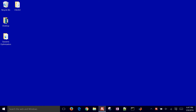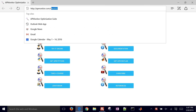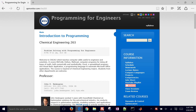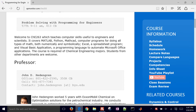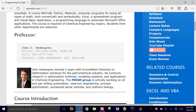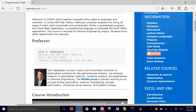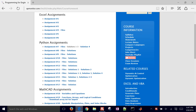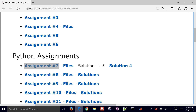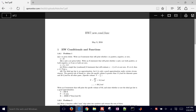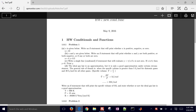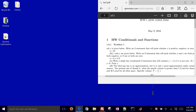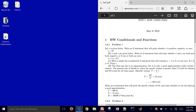This is a tutorial on if statements in Python. Come to the course website at Chemical Engineering 263 — apmonitor.com is the website. Go down to the homework, and we're going to be doing homework assignment number 7. There are some conditionals and functions here, so I'm going to move this off to the side while we work on it.